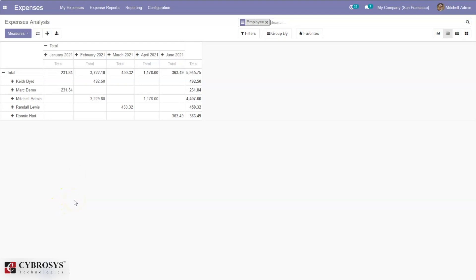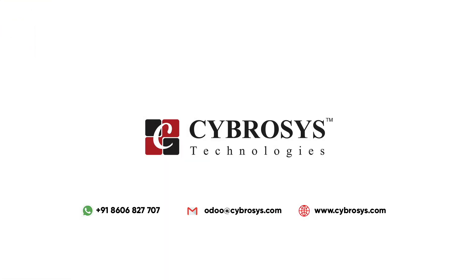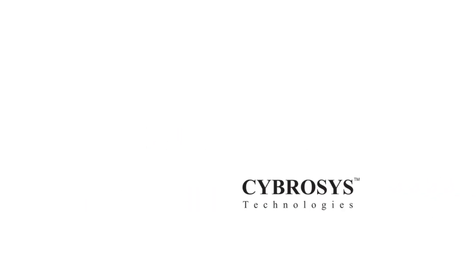If you have any doubts regarding this video on expense management or related topics in human resource management, please add your valuable comments below. If you are interested in knowing more or looking for any Odoo implementation or customization in your business, drop your request to odoo@cybrosys.com.